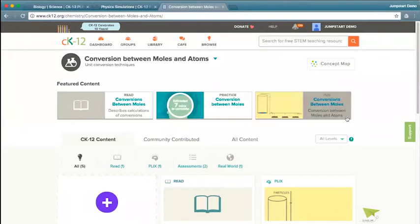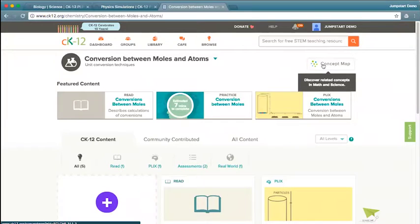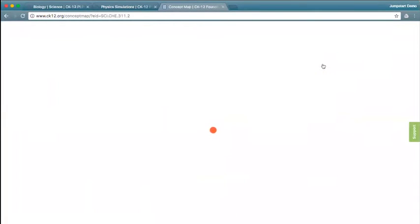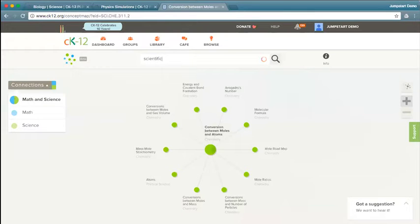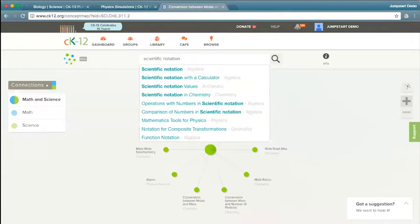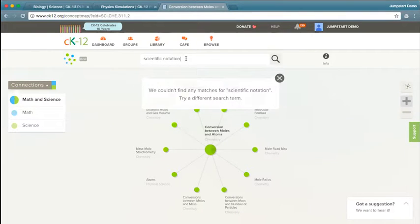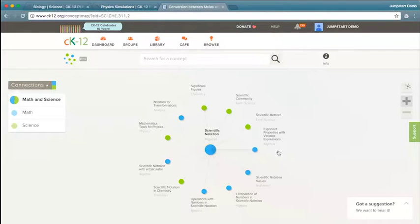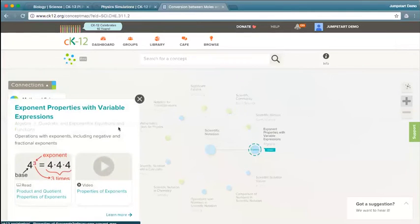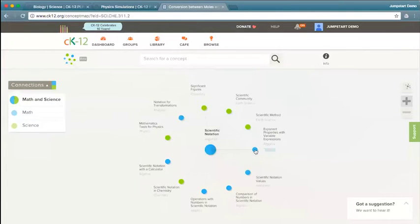One other thing to note — either on the branch page or on a concept page — is what we call our concept map. This is a great planning resource. If I click on the concept map, I can see how this topic, such as scientific notation, relates to conversion between moles and atoms. I could search for a new topic — scientific notation — and see the different resources related to it, both in math and in science. That might be a great way to work with a colleague and build a unit that covers both math and science, or even work across science branches with other teachers by building out connections. Each one of these will go back to that concept page with those resources, or you can expand it further.